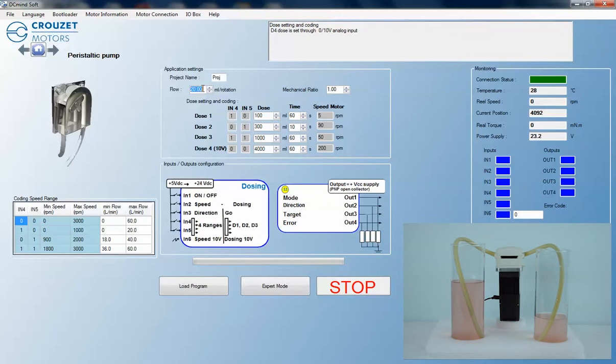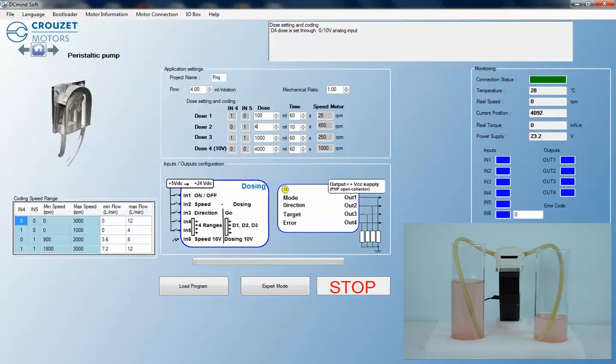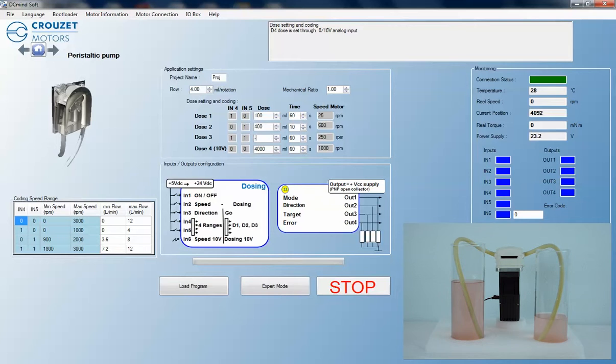In this demonstration, we show a pump with a flow rate of 4 milliliters and a 1-1 ratio. For dose 2, we are going to set a dose of 400 milliliters to be cycled in 10 seconds. Dose 3 will reverse this cycle.